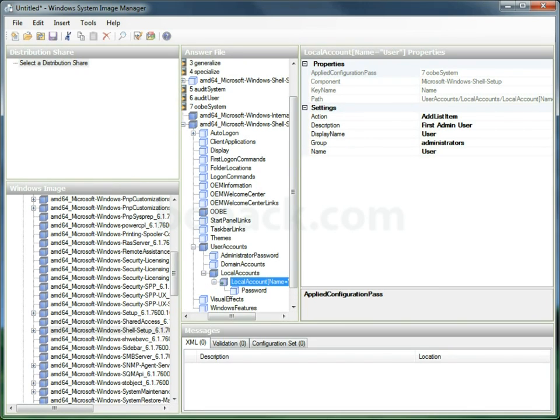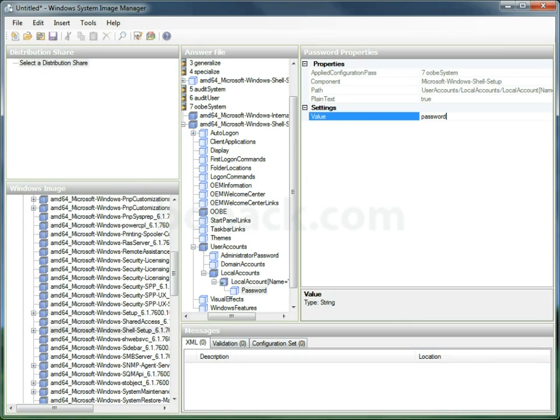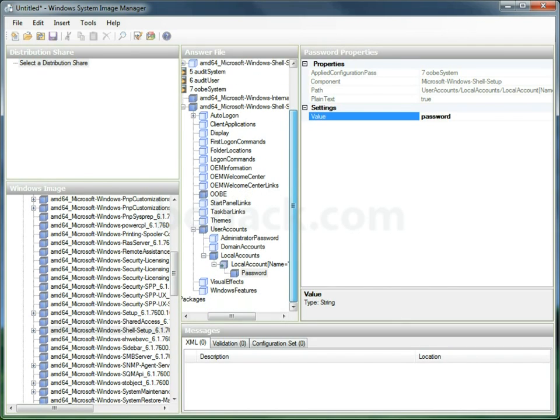Now I'm going to go down to password right underneath that. I'm going to set a password to password, but you can set it to whatever you like. This will actually be encrypted, and I'll show you that later.